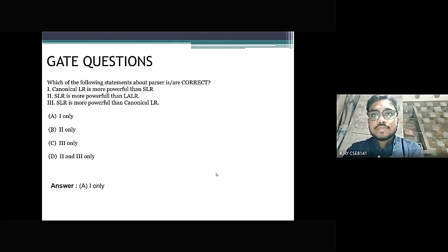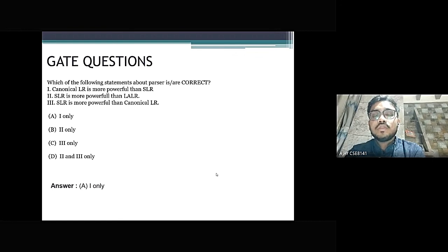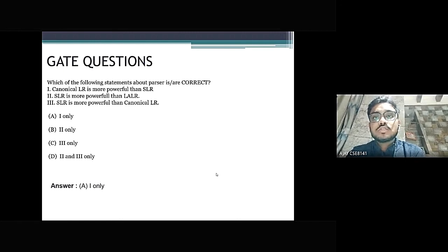Question 3: Which of the following statements about parsers is correct? 1. Canonical LR is more powerful than SLR. 2. SLR is more powerful than LALR. 3. SLR is more powerful than Canonical LR. The answer is 1 — Canonical LR is more powerful than SLR.